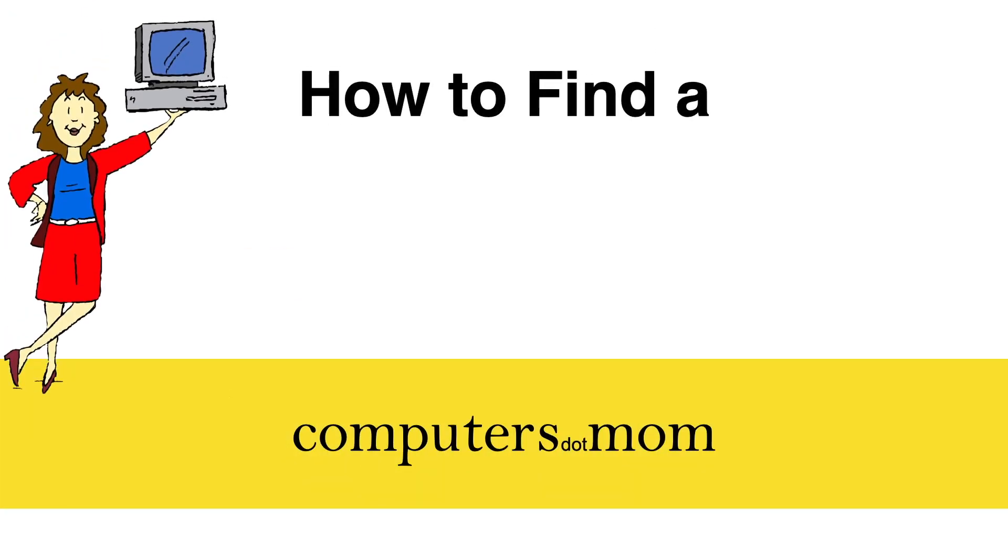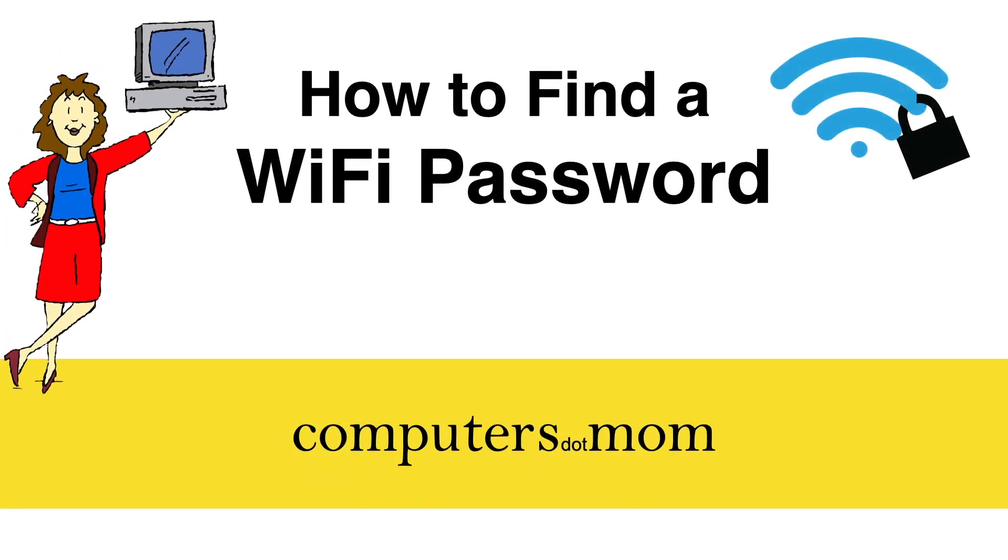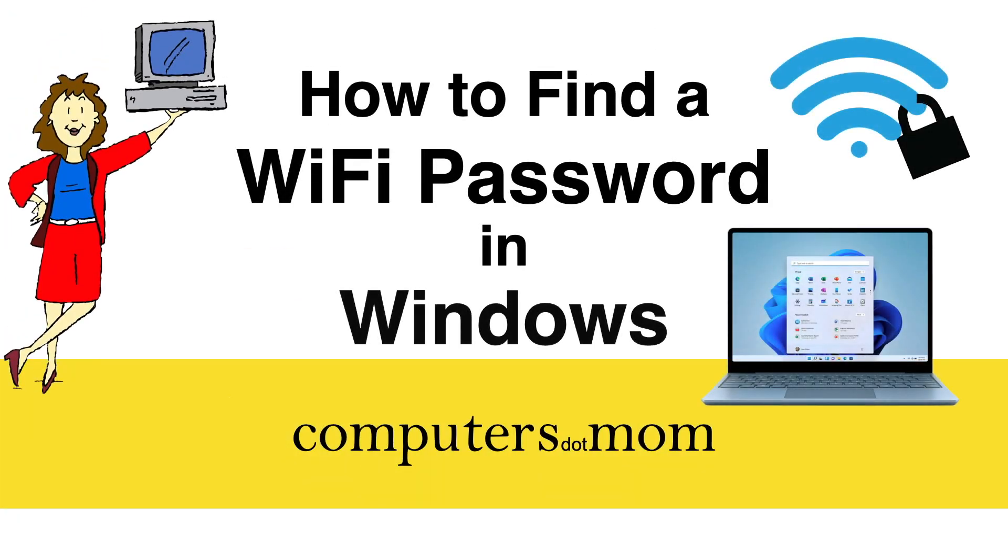Hey, it's Allison from Computers.Mom, and today's video will show you how to find the password for a Wi-Fi network on a Windows computer.